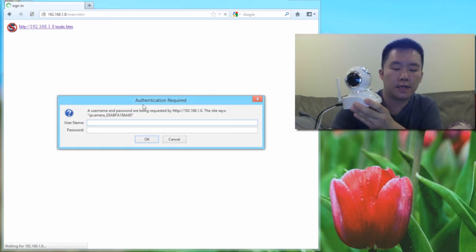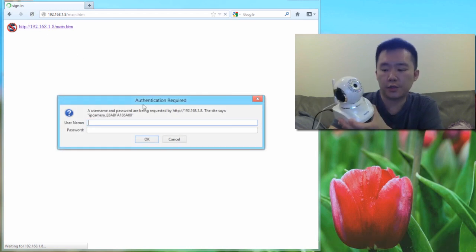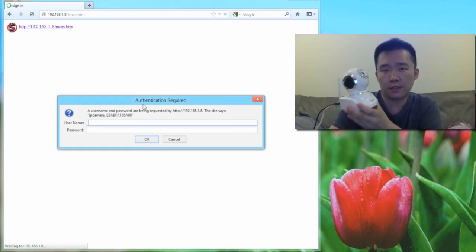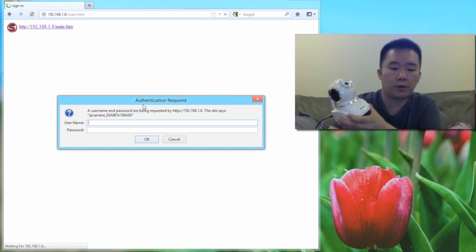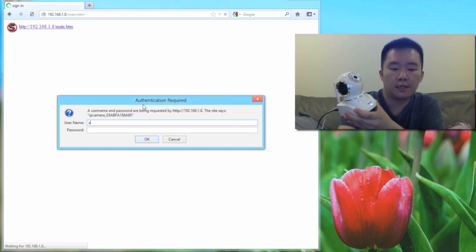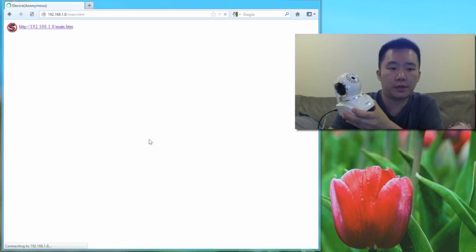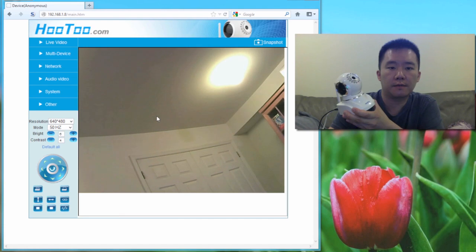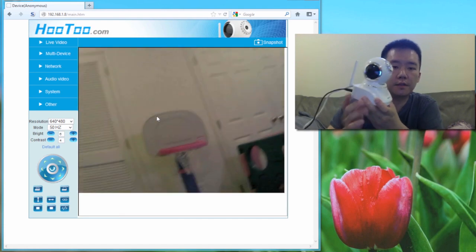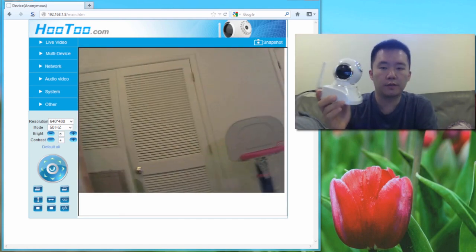So now it's asking me for my user ID and password. Since this is the first time I'm setting this up, the default user ID and password is admin for user ID and nothing for password. So I'm going to use the Puster remote since I'm using Firefox. So now everything's viewable.